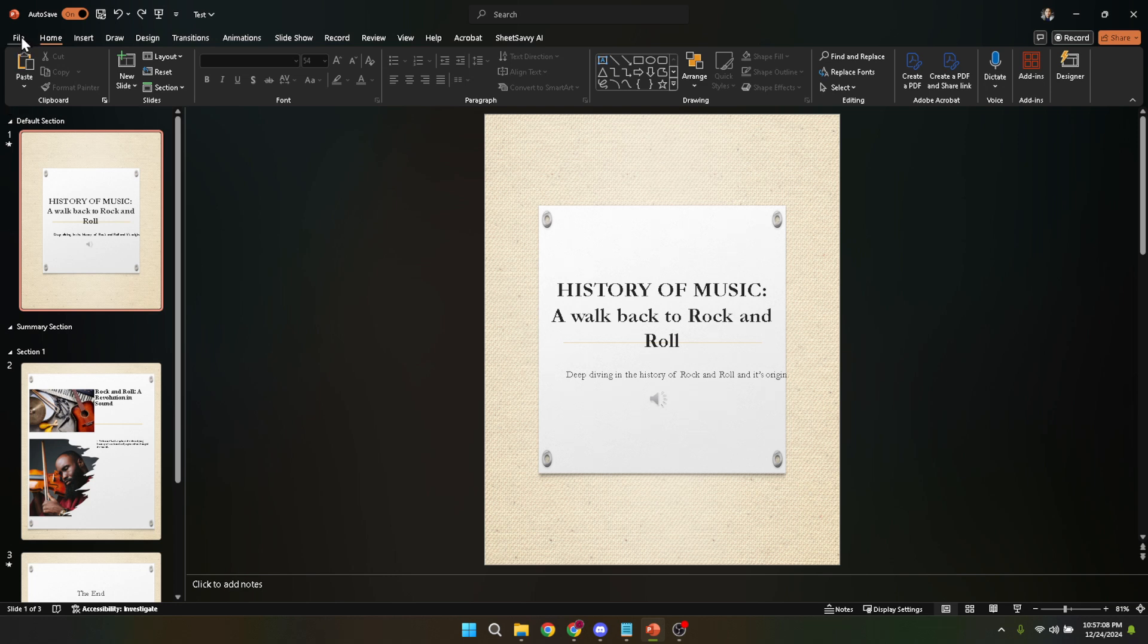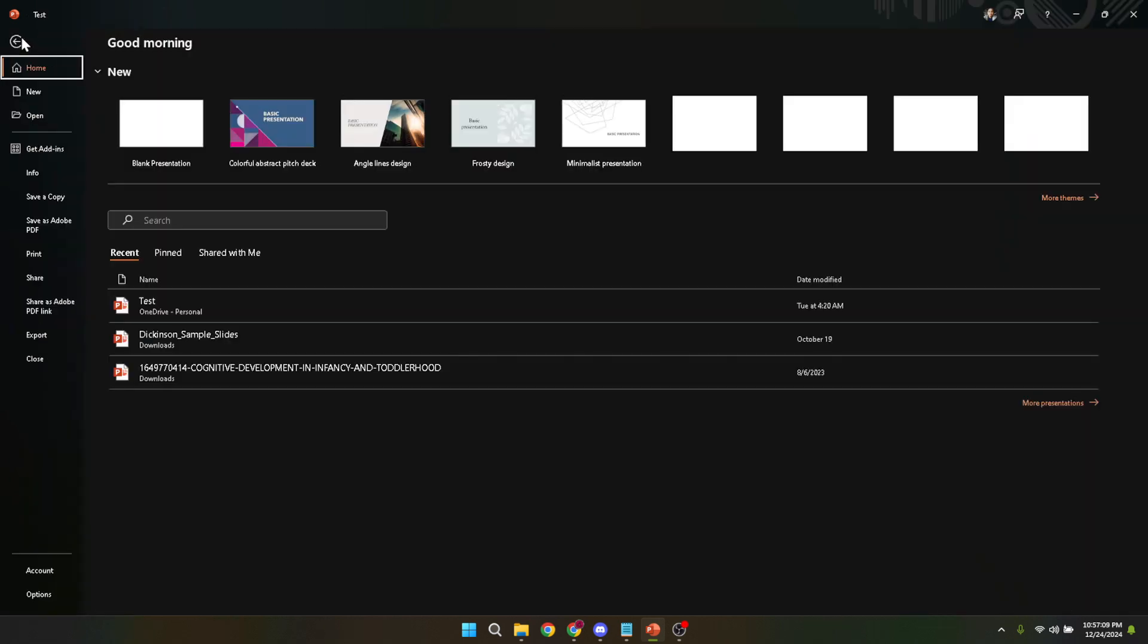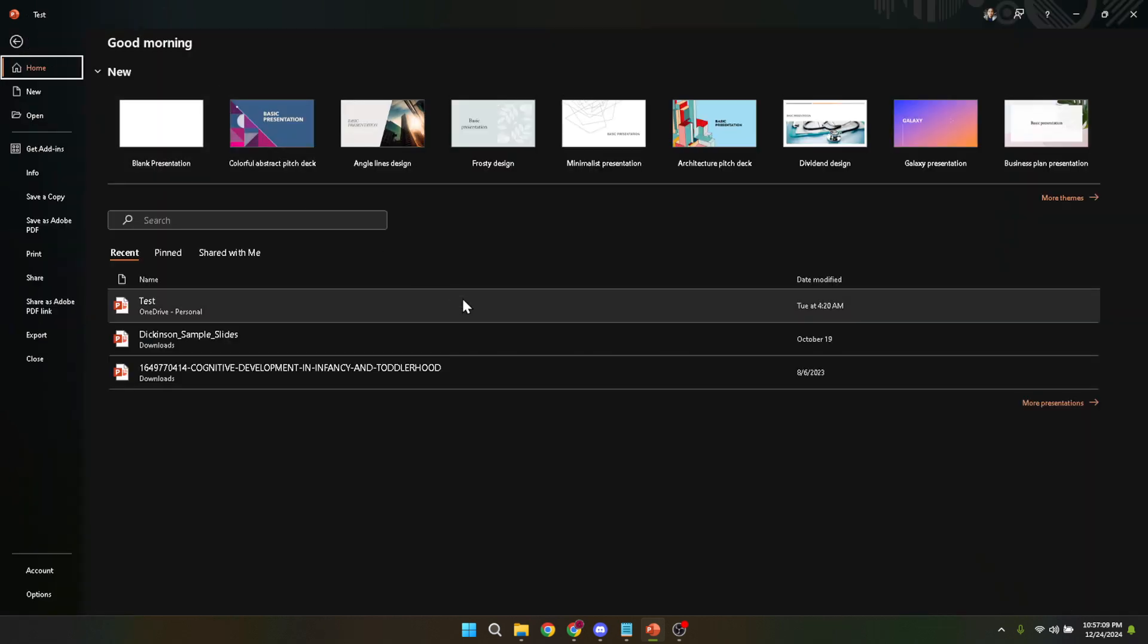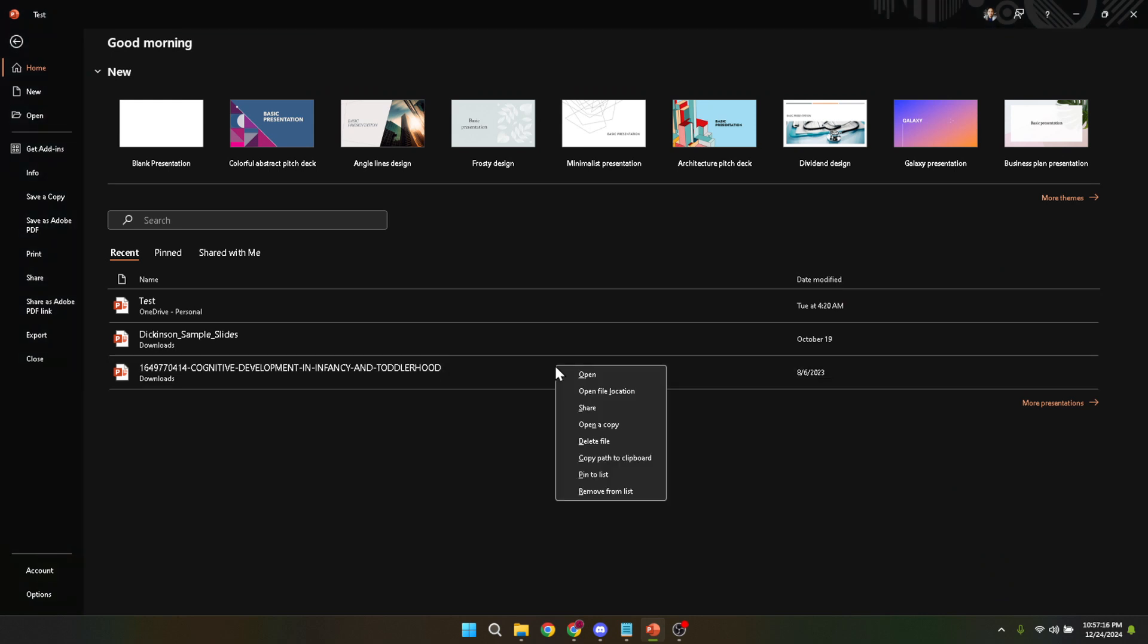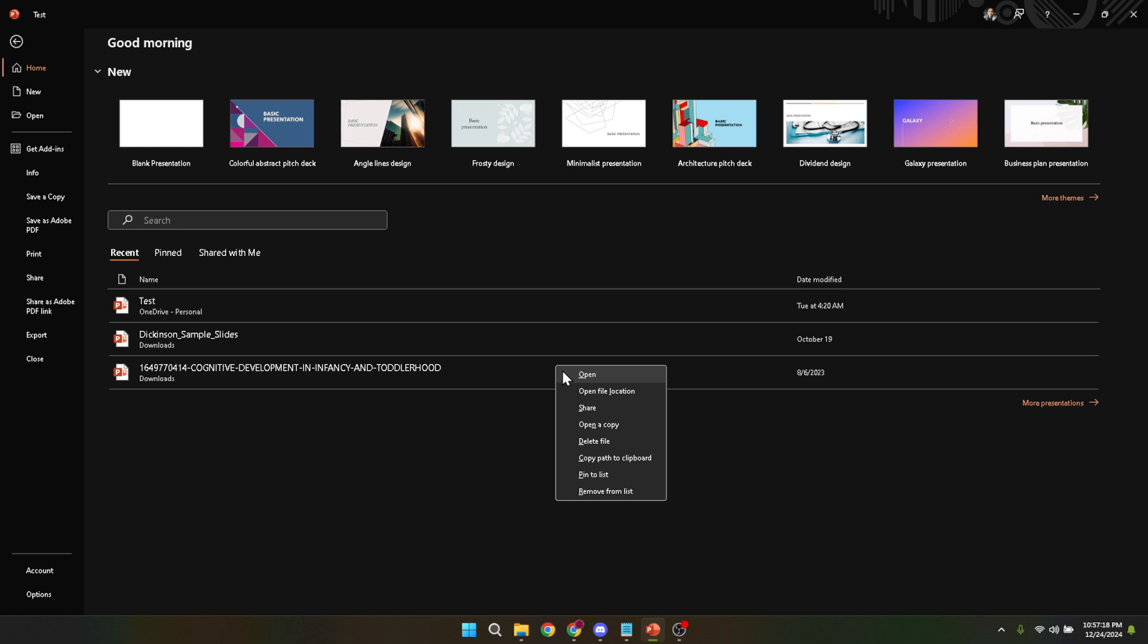So you've clicked on file. Now you might be expecting the next step to take you through some menus, but actually it involves a bit of a right click action. Yes, that's right, you will need to right click on your presentation, but not within the presentation itself. Instead, look for the file name in the recently opened documents list or navigate to the file location on your computer through the open or info tab in PowerPoint. This might seem a bit unintuitive, but it's an effective way to manage your files directly from within PowerPoint.